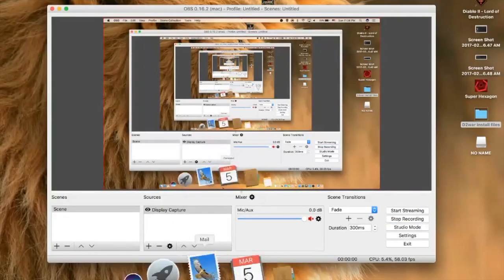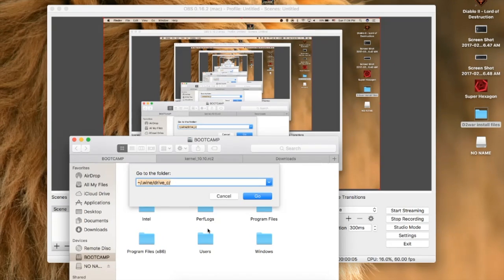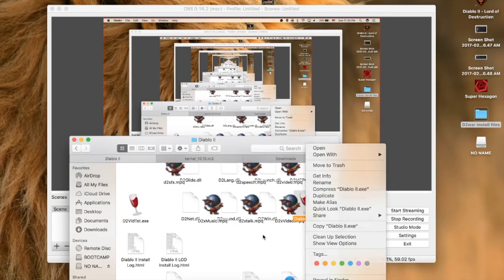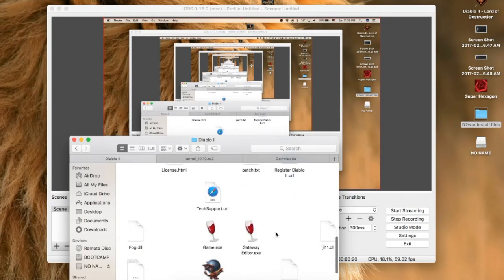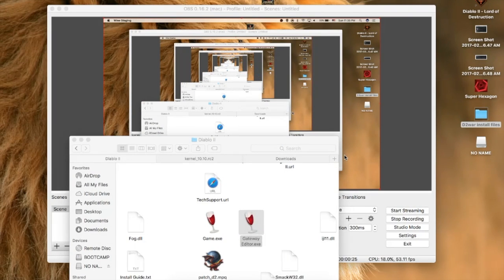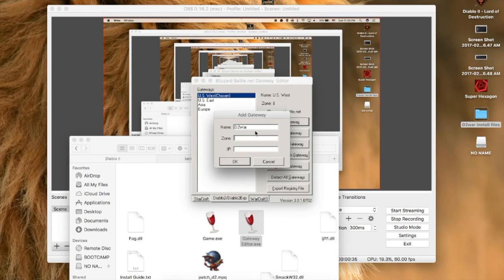Now you're ready to actually run Diablo 2. Let's edit the gateway — add a gateway under Lord of Destruction: D2 War, Zone 1, and then enter the IP. All the information will be in the description if you can't read it on screen.